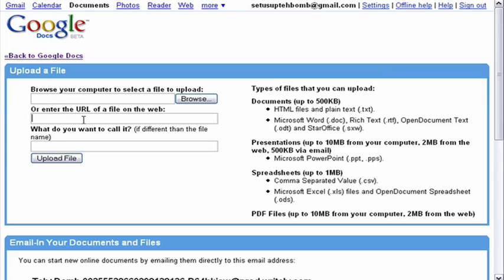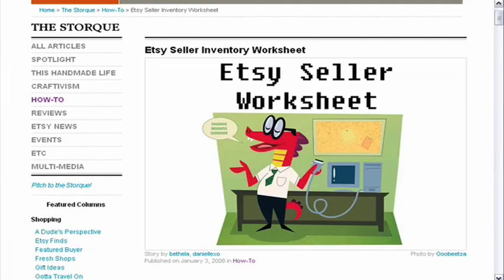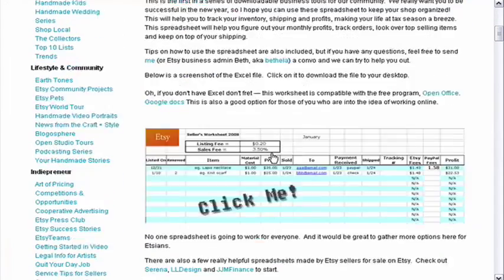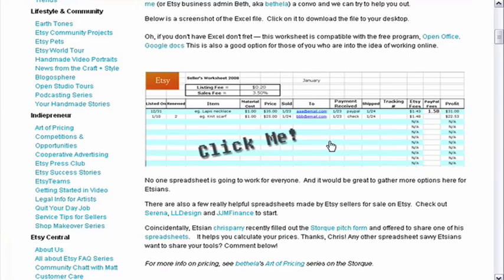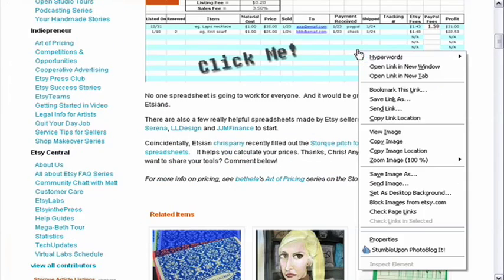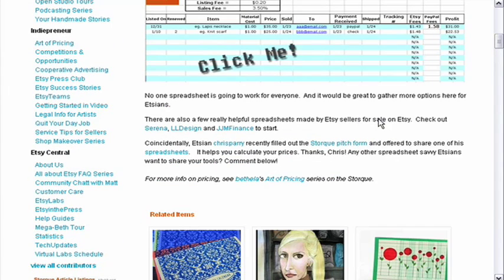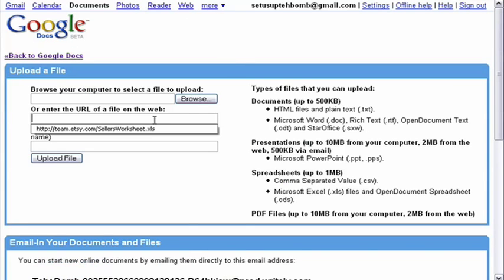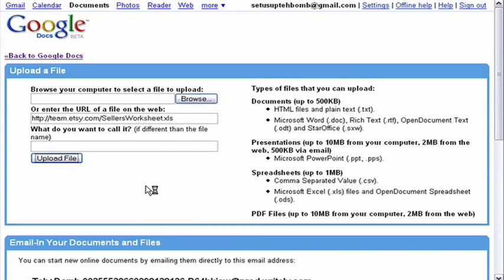In this case, we're going to insert the URL of a spreadsheet that someone made that helps Etsy users keep track of their sales and fees. Right-click on the file and choose Copy Link Location. That's going to save the information to your clipboard, and then you can paste it in this page and click the Upload File button.